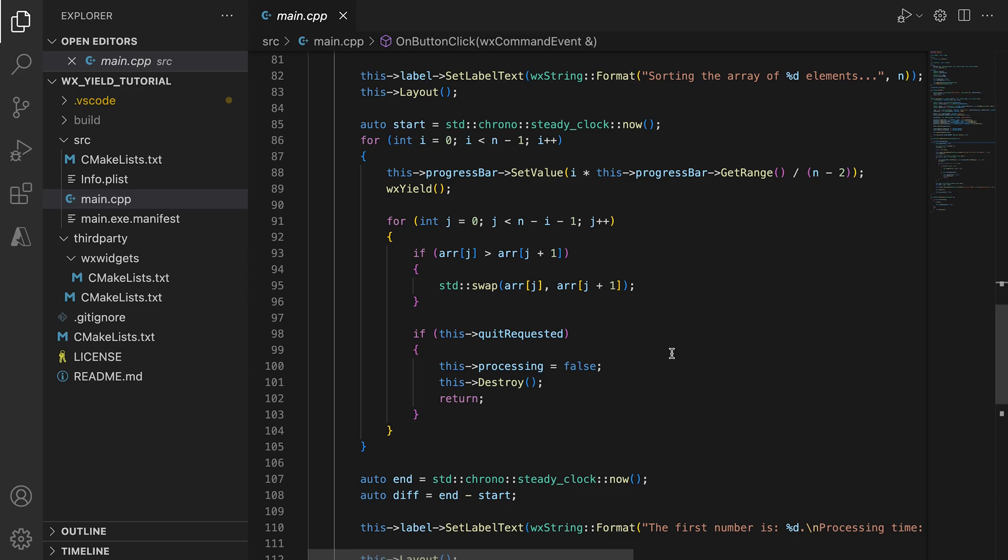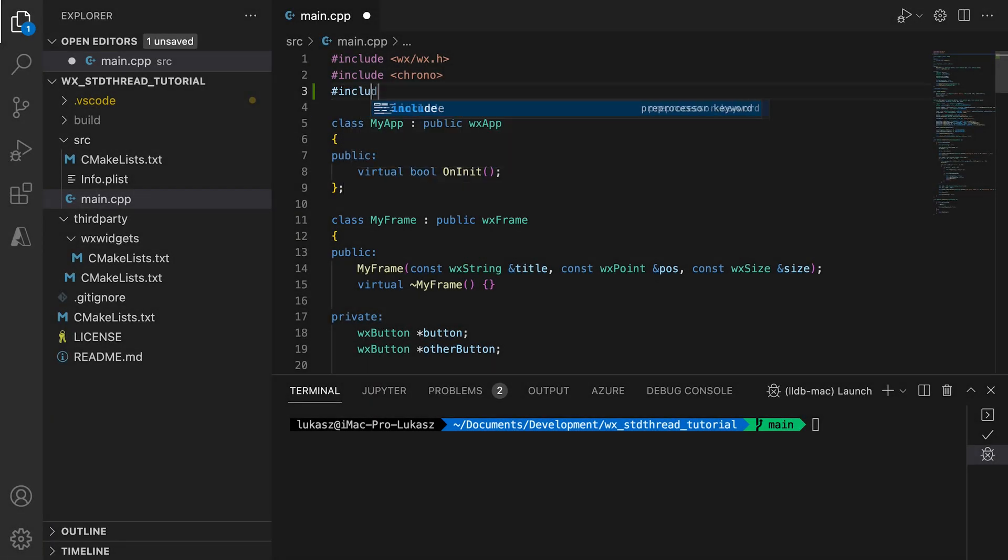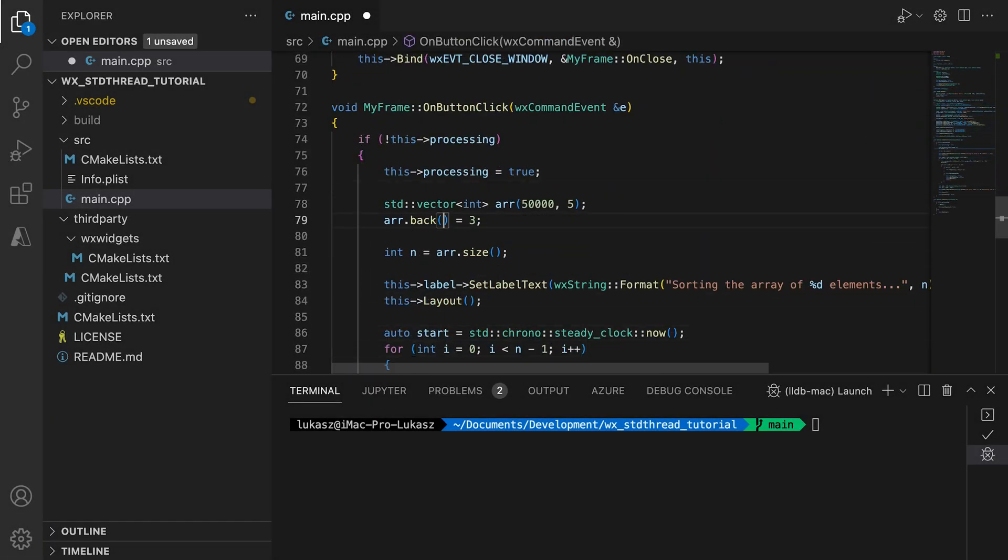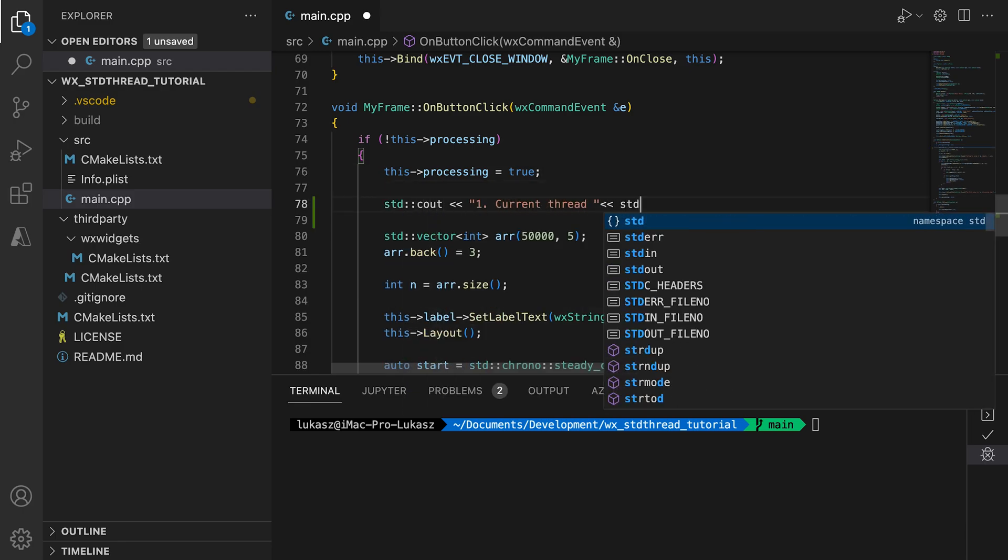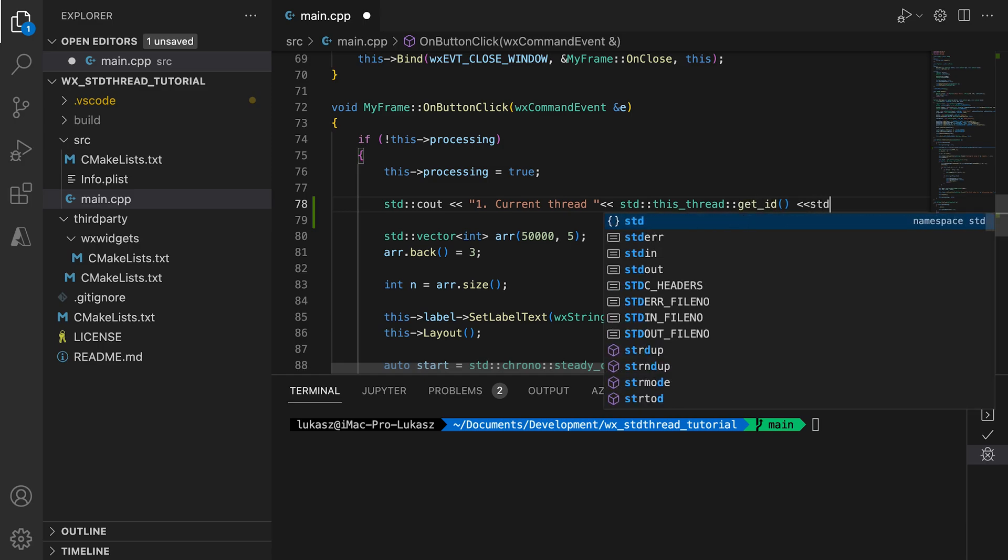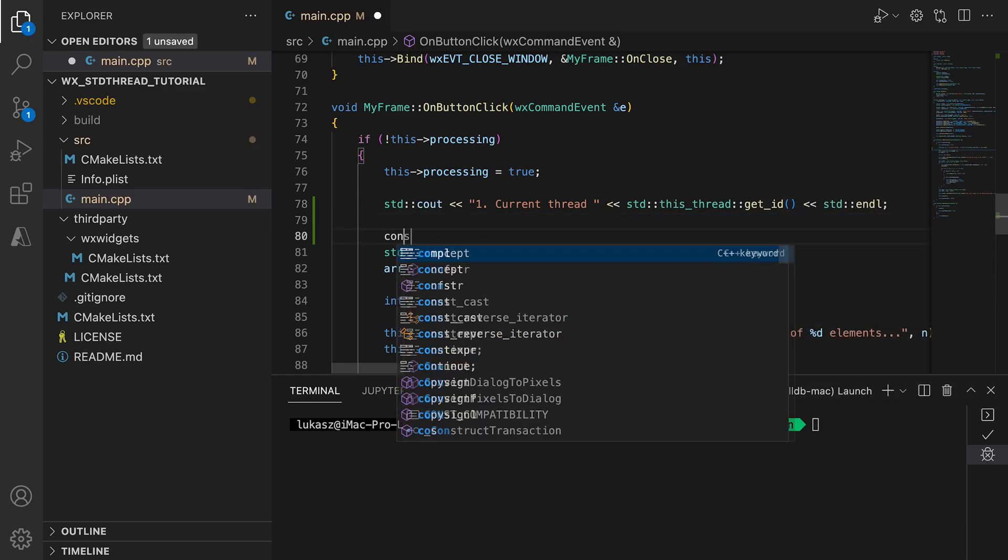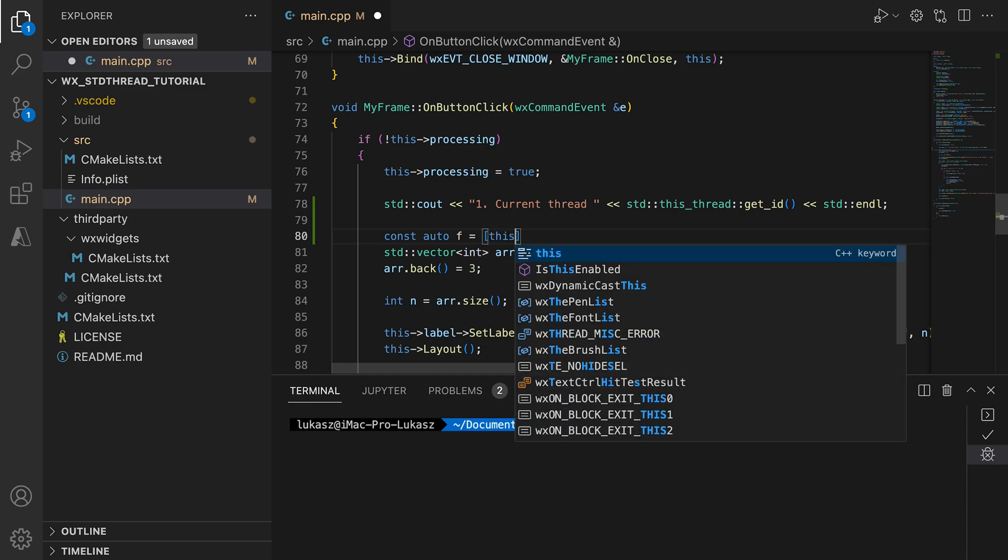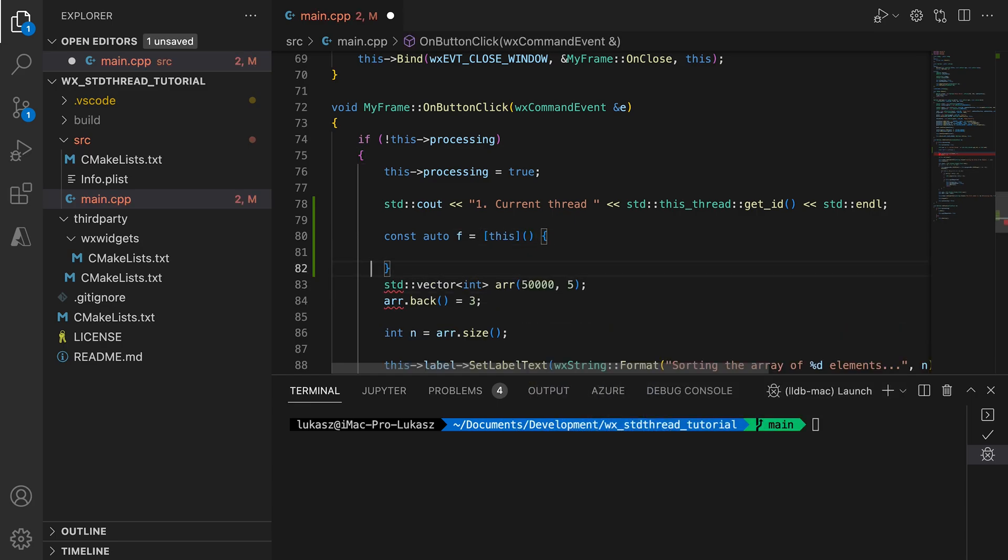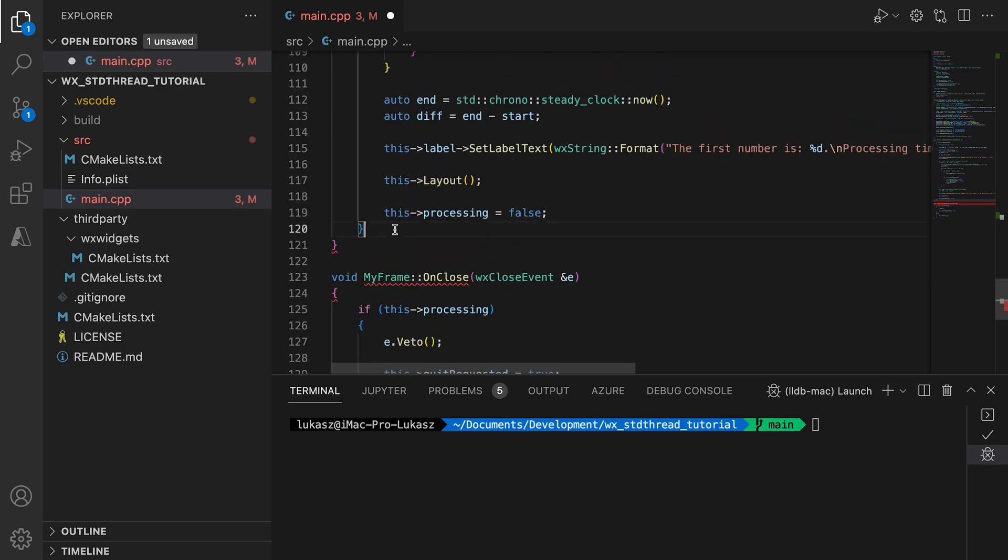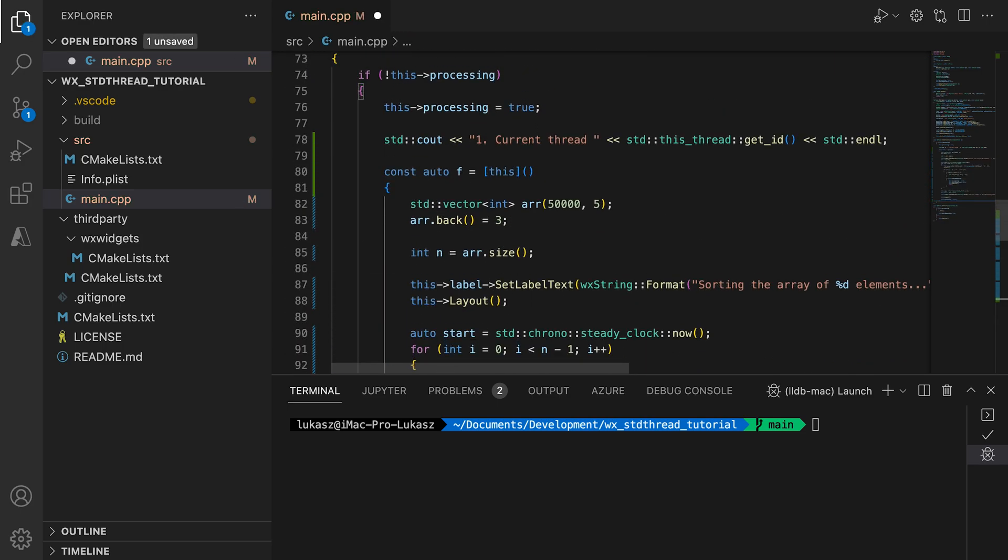Changing this approach to a multi-threaded one seems simple, but there are some pitfalls we'll discuss later. Let's start by wrapping our computation in a function using lambda. First, we output the thread ID to the console so that we can see that the button click handler and the actual computation run on different threads. We create a lambda to contain our long-running task and we again output the thread ID.